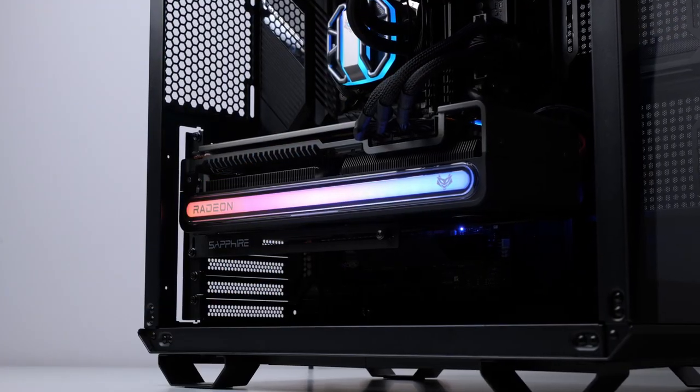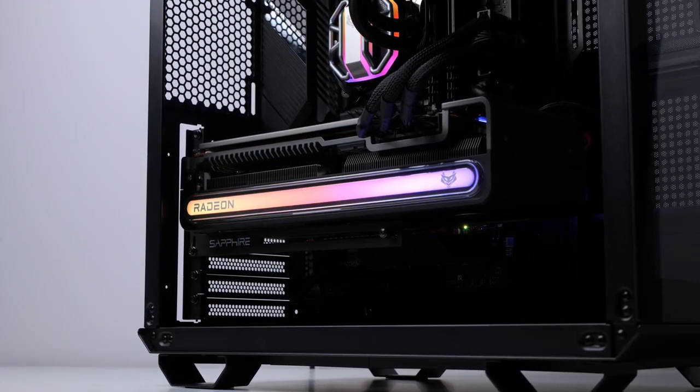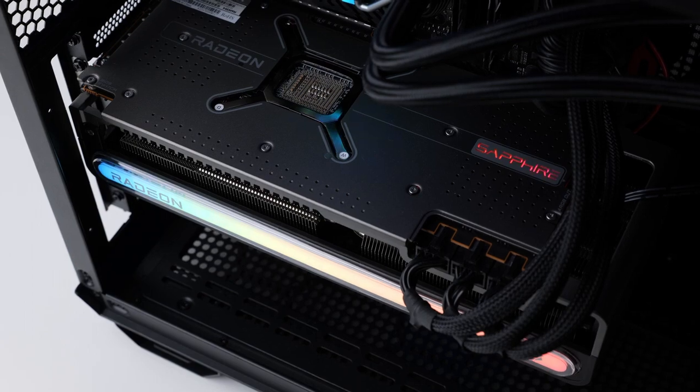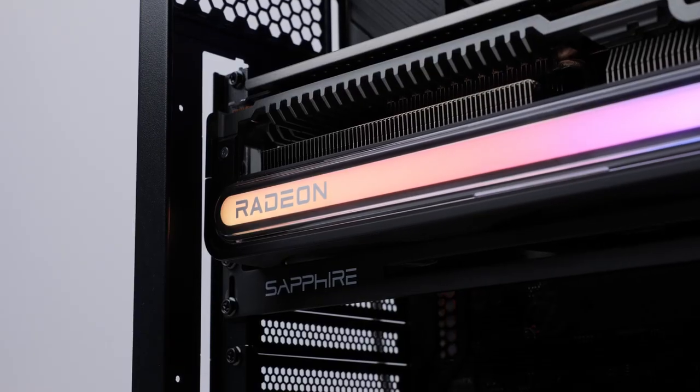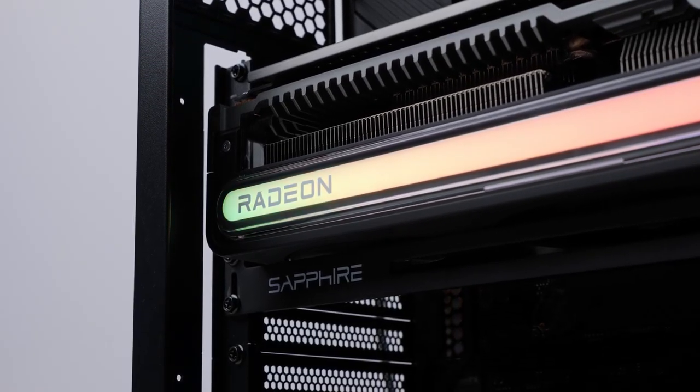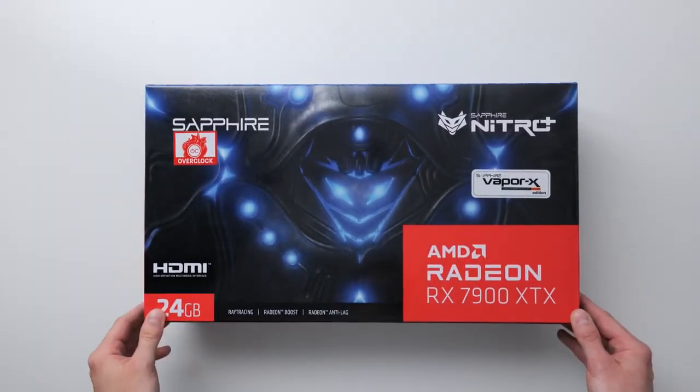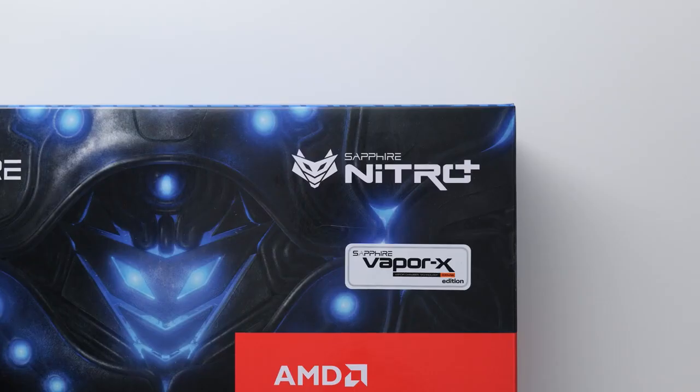Your brand new Sapphire Nitro Plus graphics card has just arrived but you're not sure what to do next. Don't worry, with this quick installation guide you'll be gaming in no time. First off, let's get to unboxing.